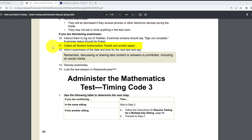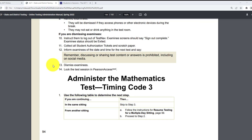Number eleven: collect all student authorization tickets and scratch paper — the ticket and scratch paper together for each student. Number twelve: inform examinees of the date and time for the next test and say: 'Remember, discussing or sharing test content or answers is prohibited, including on social media.' Number thirteen: dismiss the examinees. Number fourteen: lock the test session in Pearson Access — lock the test session, not stop.